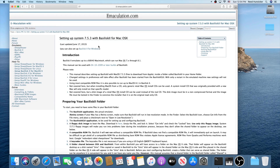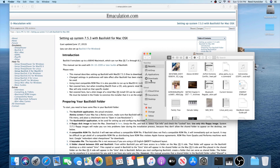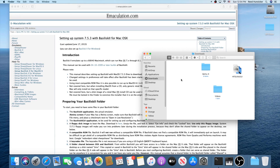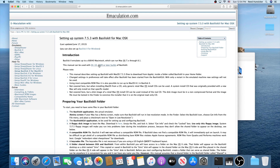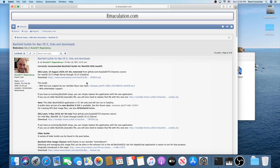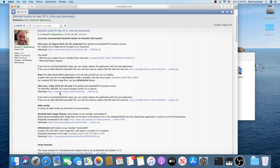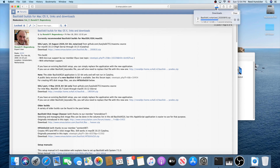We're going to be focusing on Basilisk 2. First thing you're going to want to do is go into Finder and go to any folder you want — I'm going to use Downloads. Create a new folder and call it 'Basilisk 2' or whatever name you want. Then visit the link in the guide to download your Basilisk 2 build. If you're running Lion through Sierra use that one; if you're running High Sierra through Catalina, download this one.